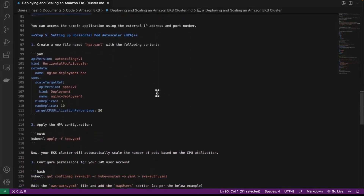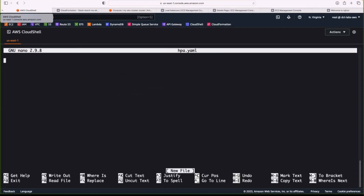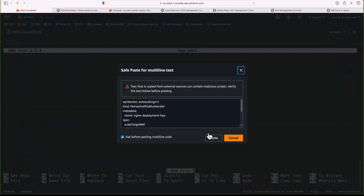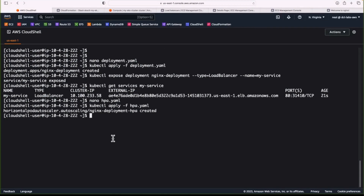The next thing I want to show you is how we can set up the horizontal pod autoscaler. This allows scaling the cluster automatically based on CPU utilization — it's about scaling the pods. We're going to create a file called hpa.yaml. Using nano, let's put in this YAML code, paste that in, confirm, and save the file. We now run the kubectl apply command to apply this configuration, and we've created and applied it. Now it's going to scale the cluster automatically based on CPU utilization.